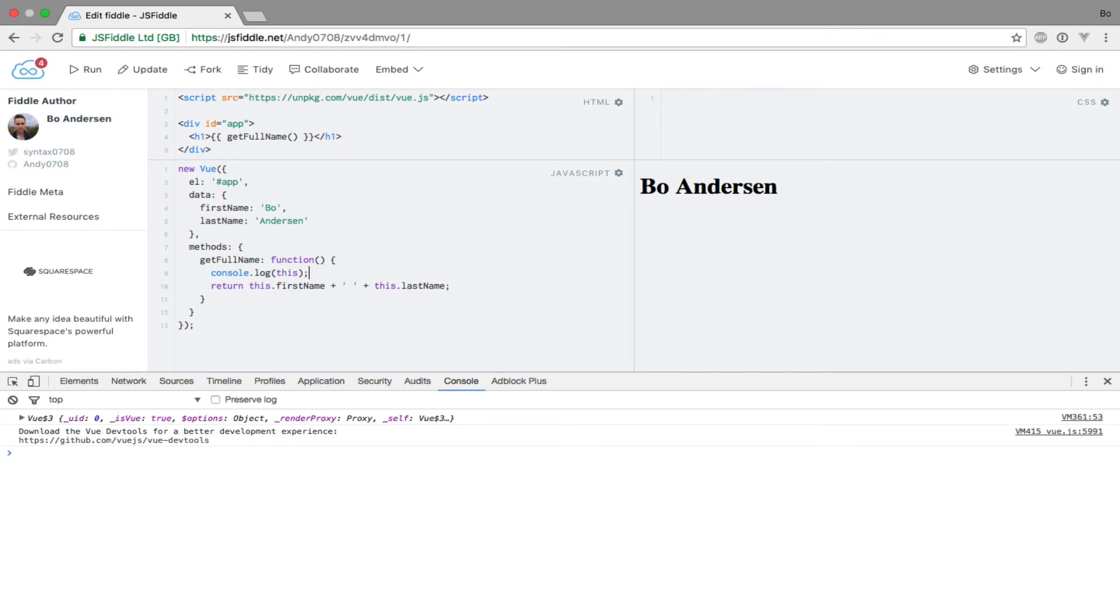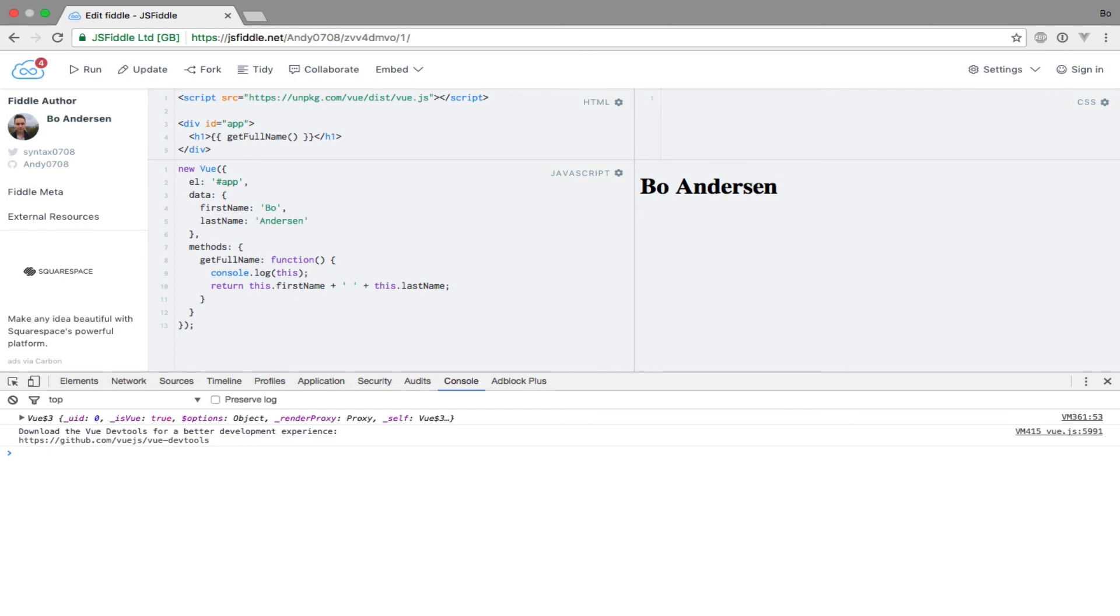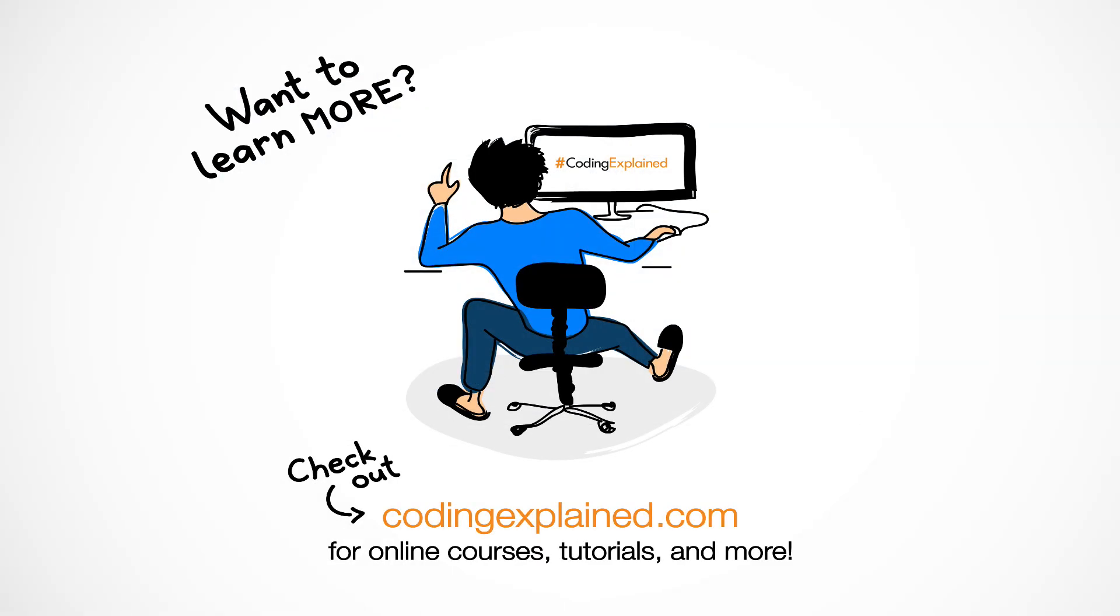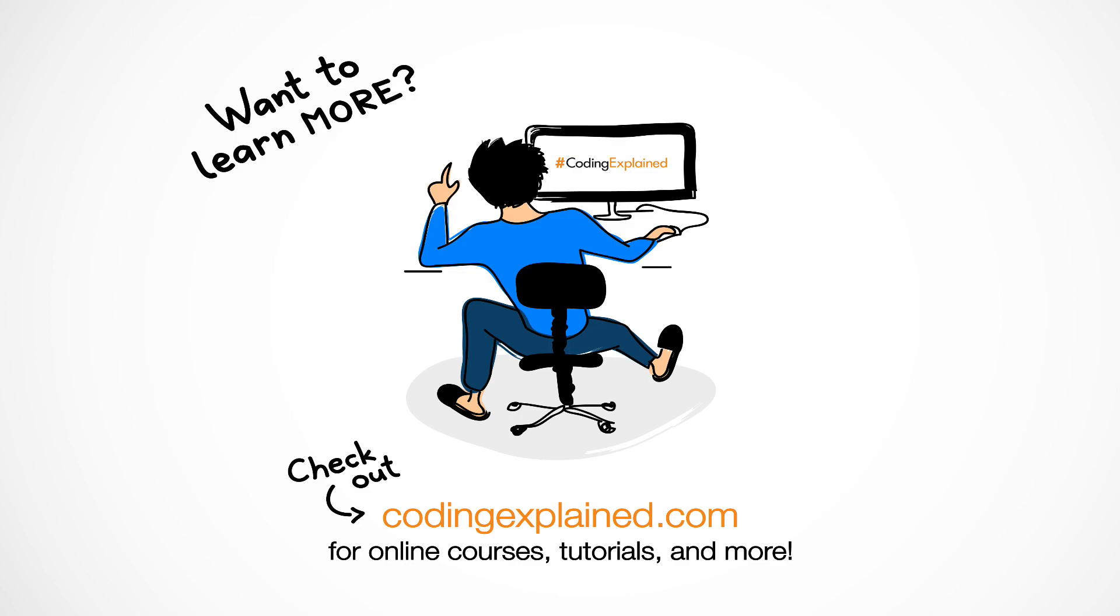Just be aware of where you use these arrow functions. And if you experience some strange behavior with this not pointing to what you expect, then it might be related to arrow functions. That's just something to be aware of.